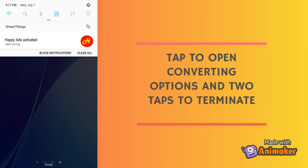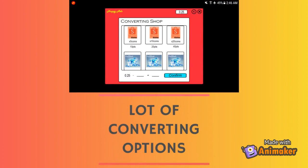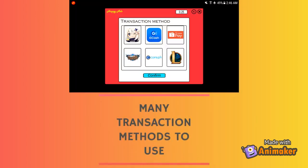If you want to terminate the app, just click it twice. For your collected happy points, you can convert them into what you prefer from your corresponding list and click confirm.